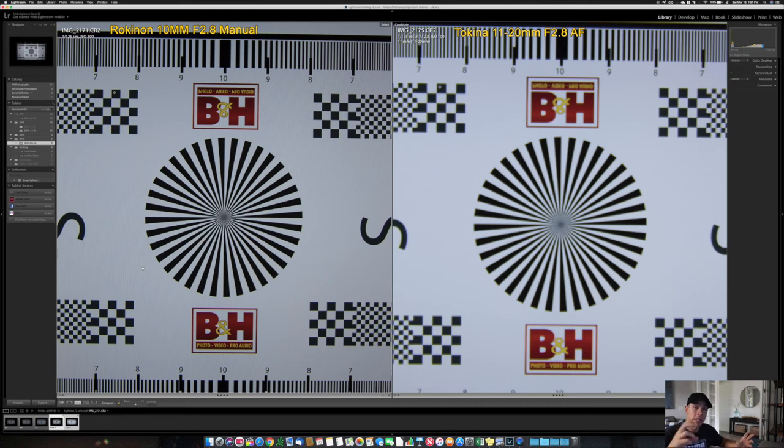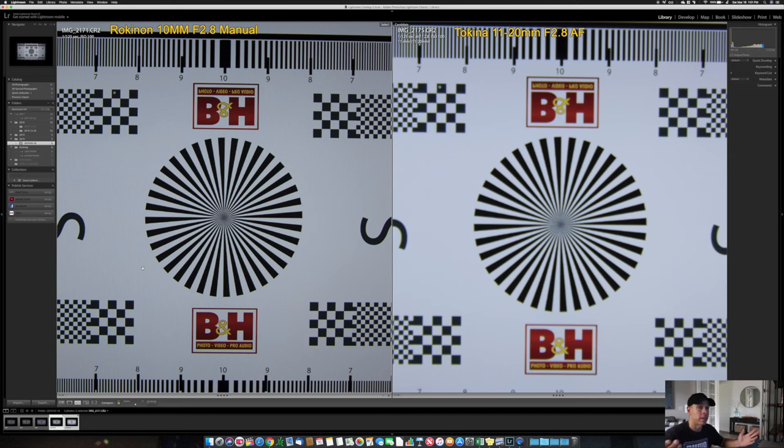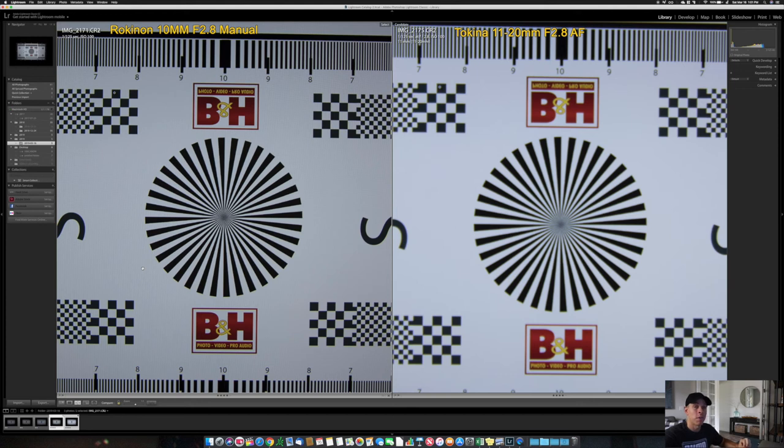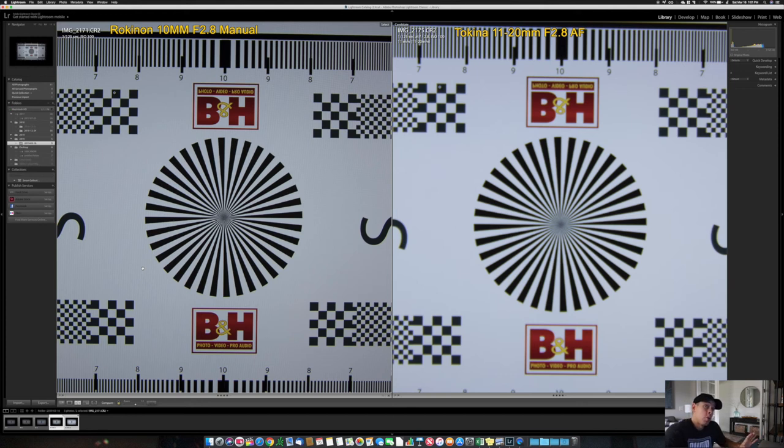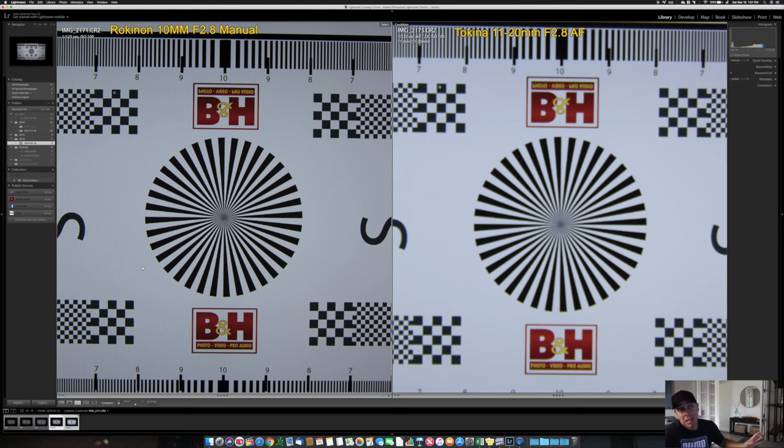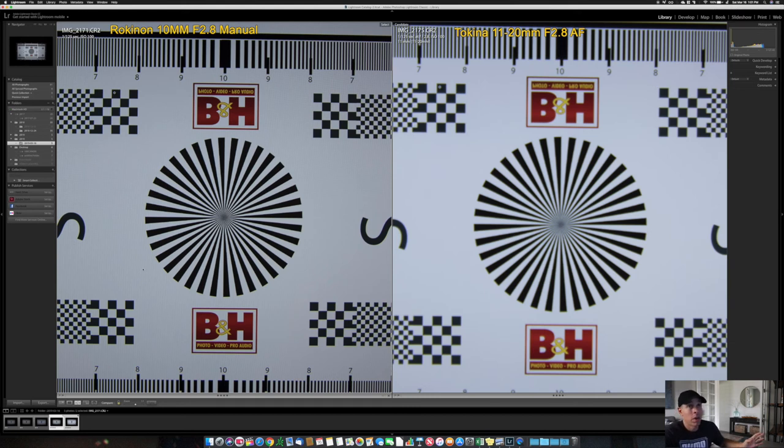If you're using the Rokinon manually and you focus on something and the subject moves, you will see that it goes out of focus. So that is something you got to consider. The Tokina will keep you in focus all the time or at least will try to do its best. The best the lens can do. As you see here, I don't know what happened, it's blurred but it's brighter.